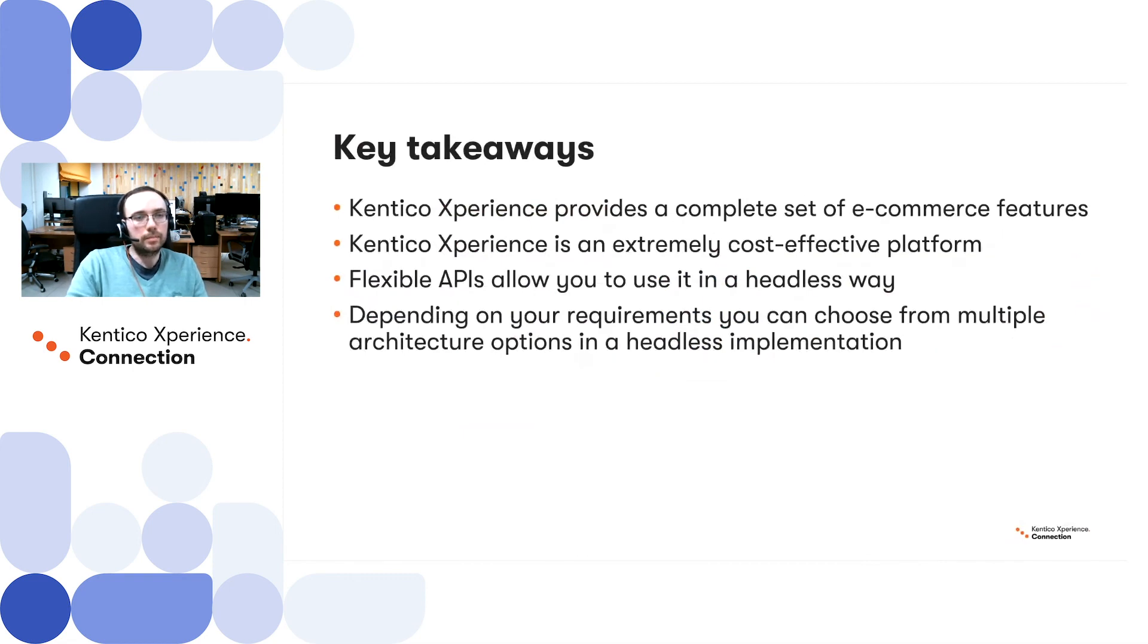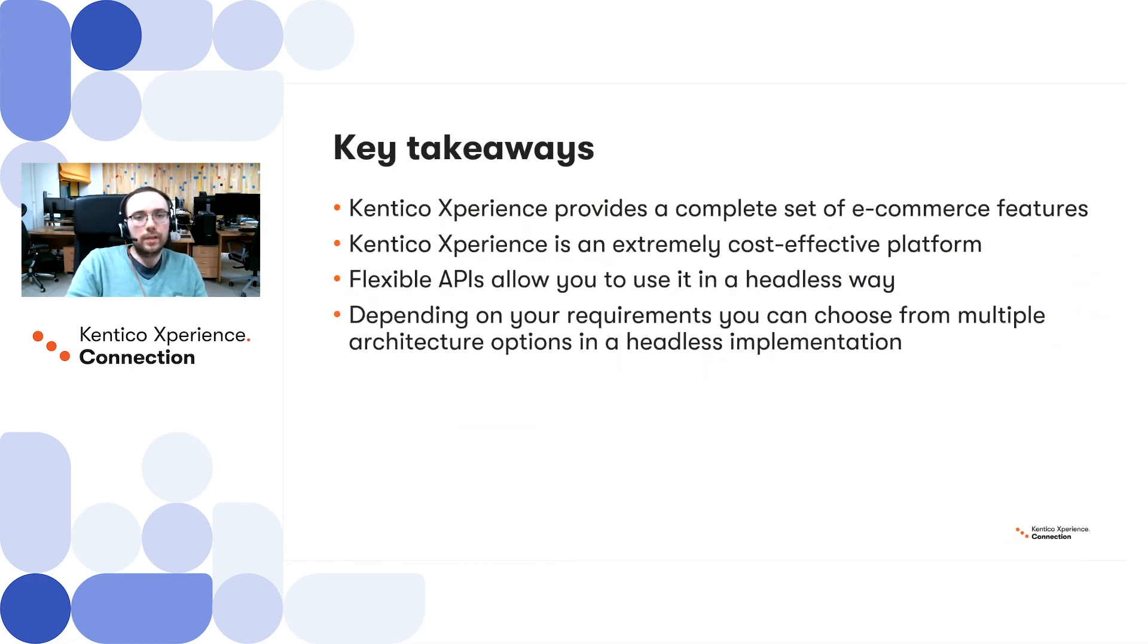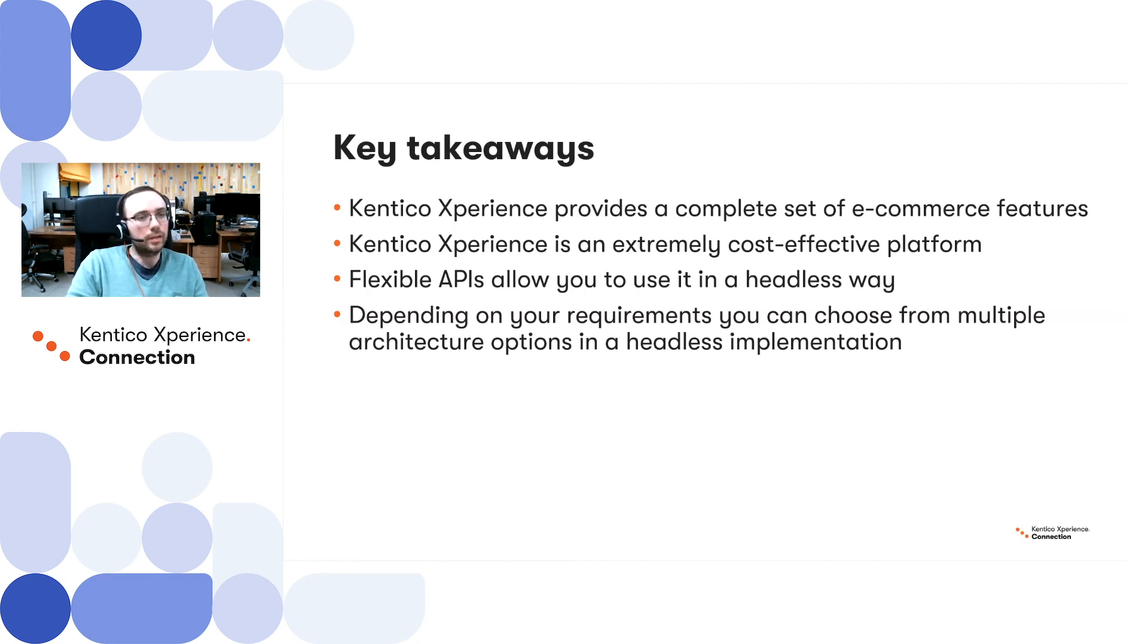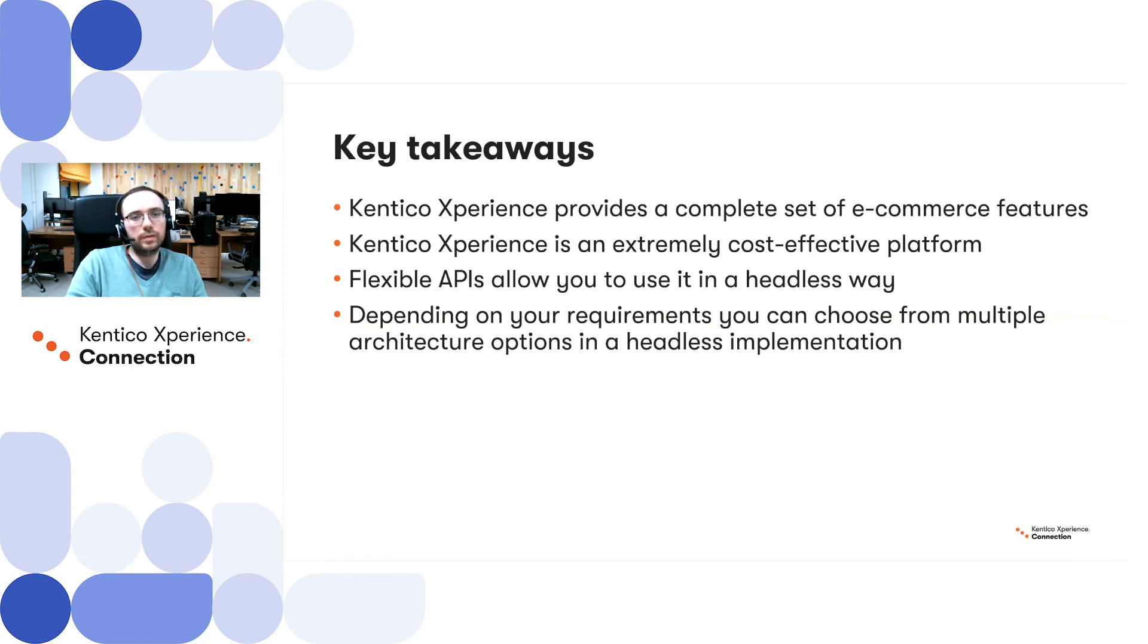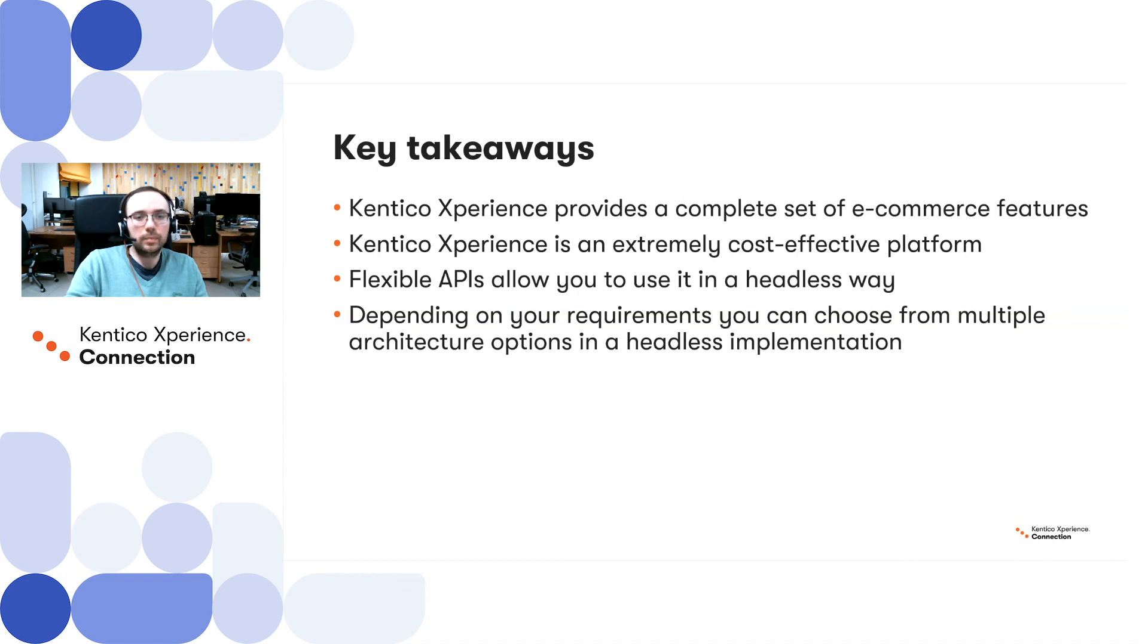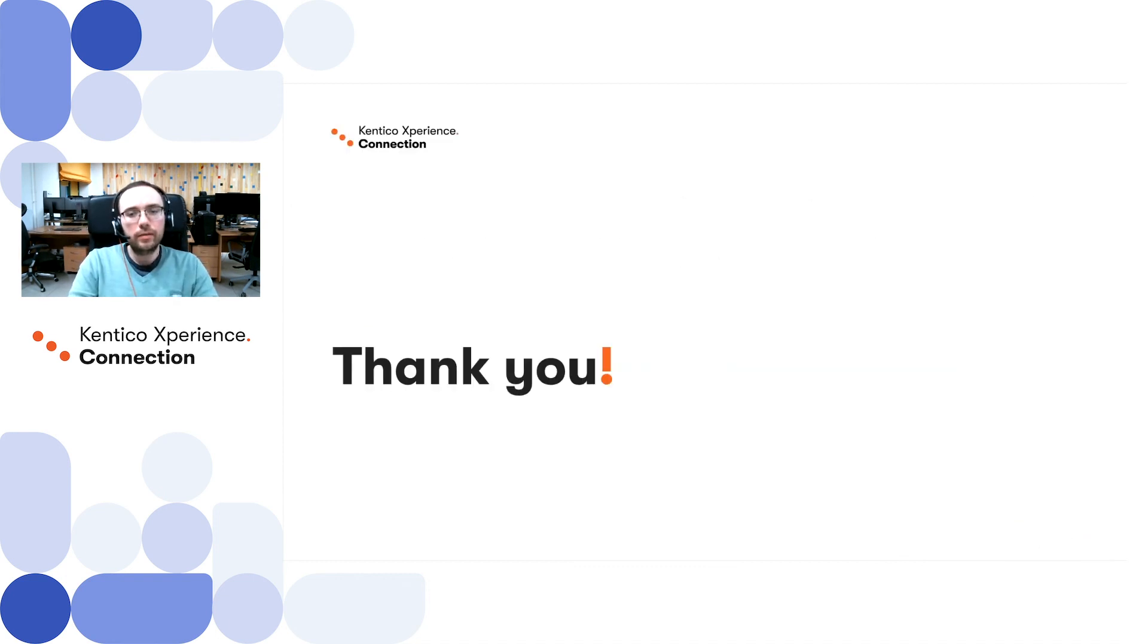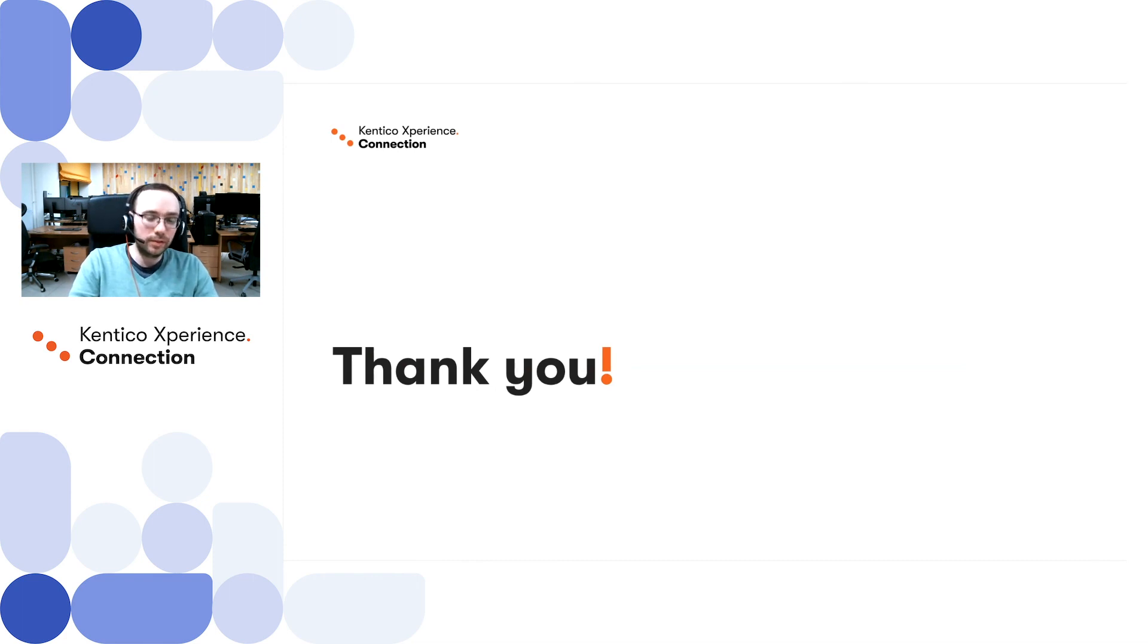To summarize, Kentico Experience provides a complete set of e-commerce features. Kentico Experience, across other solutions, is an extremely cost-effective platform. It has a flexible set of APIs that allow you to use it in a headless way, and depending on the requirements, you can choose from multiple architecture options in a headless implementation. Thank you for watching. If you have any comments or discussions, please reach out to me in the chat.